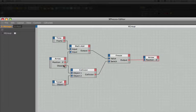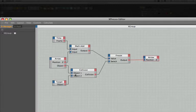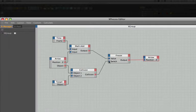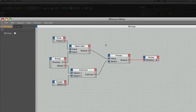We've also wired the arrow and target objects into the collision node to check to see whether there's actually been a collision between them. And if there has been a collision we've output a value of 1 to the switch thus forcing the freeze node to continuously output the current Z position of the arrow causing it to come to a standstill.